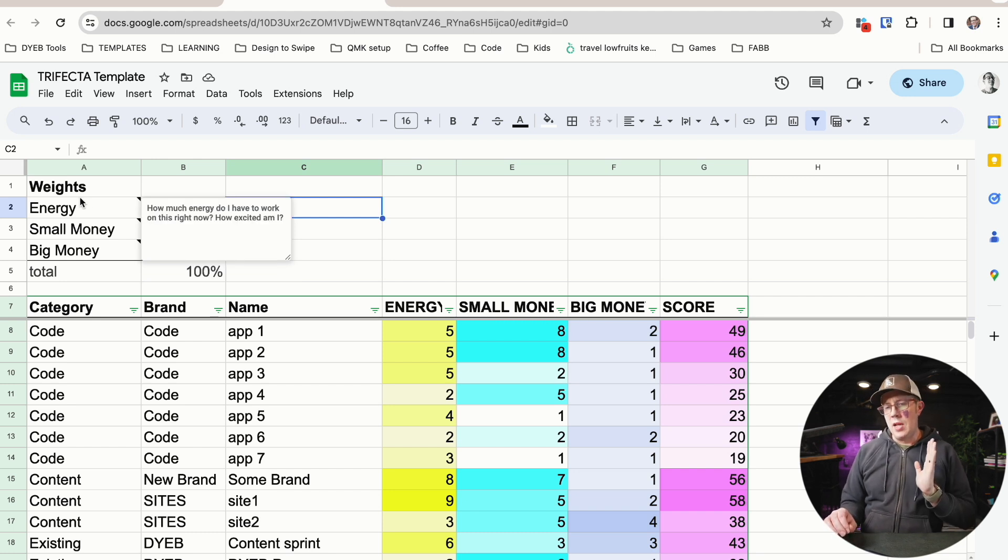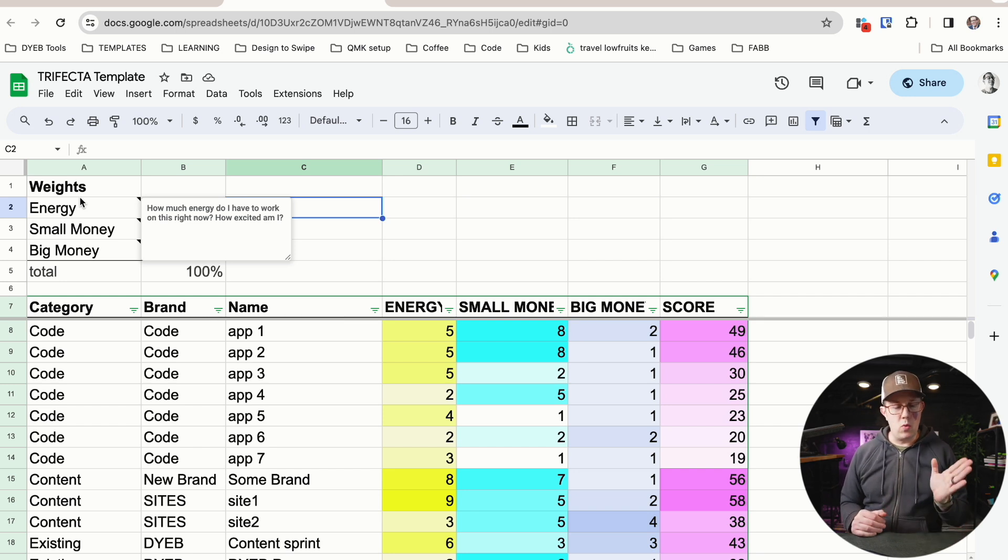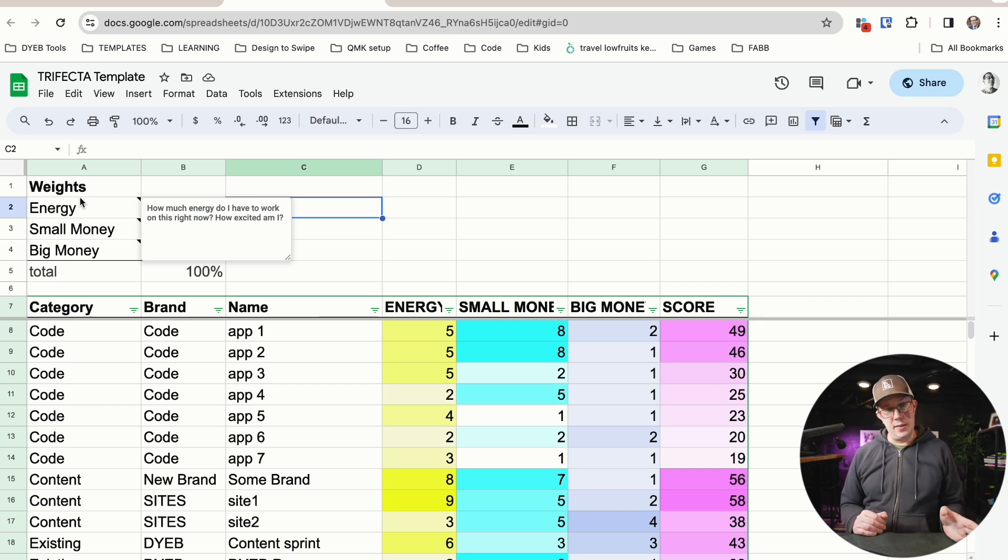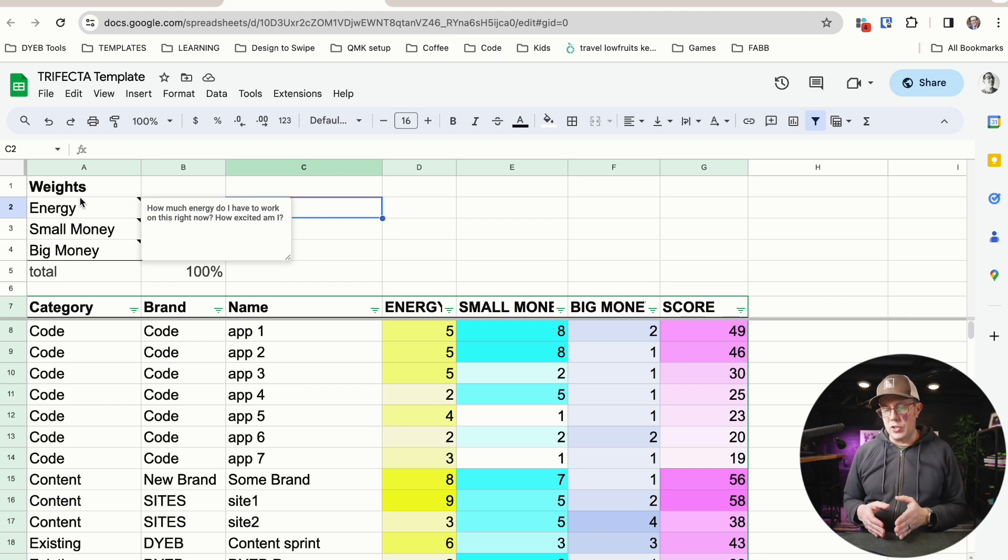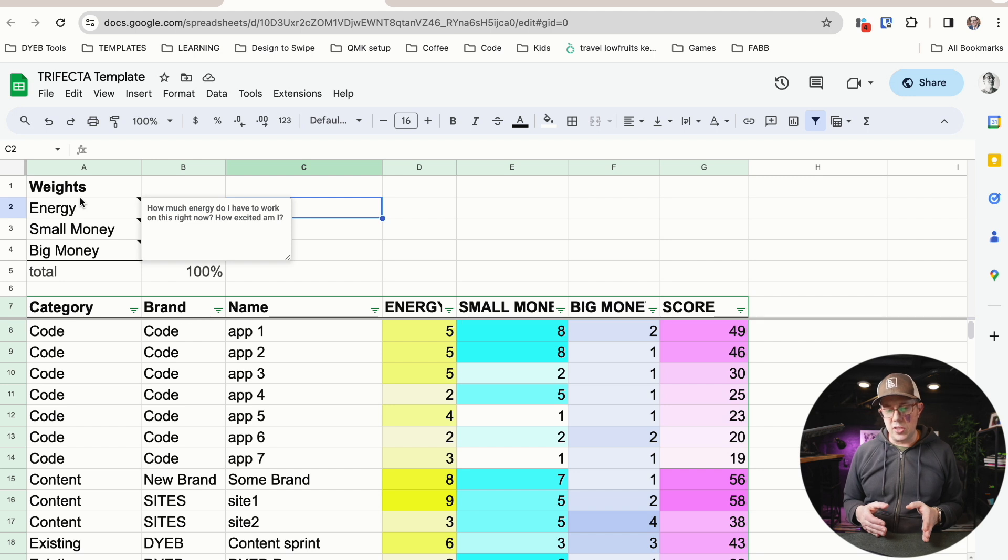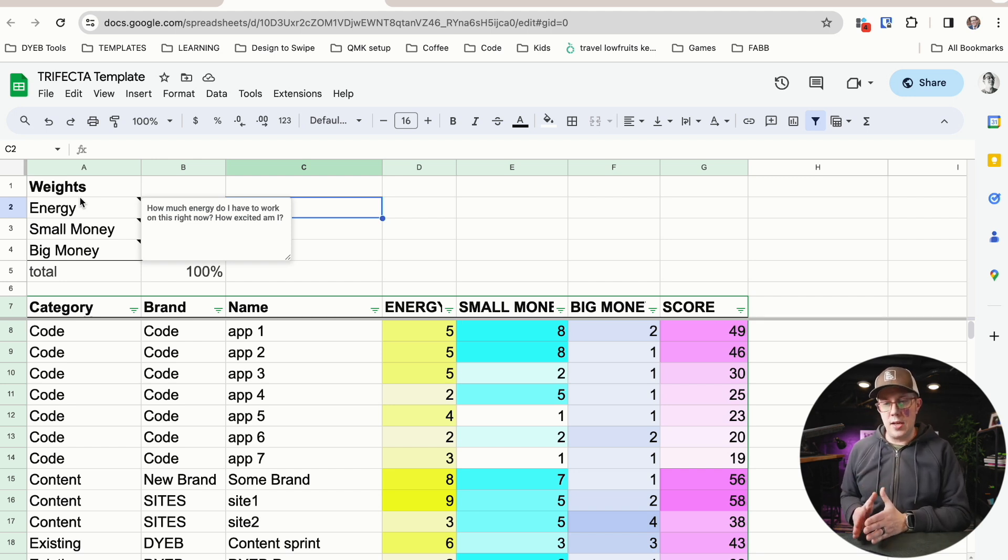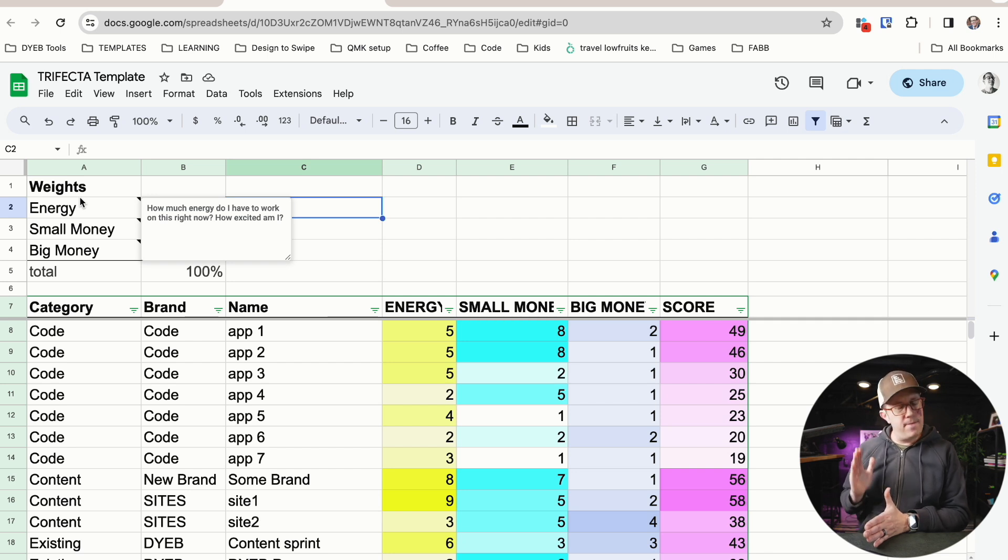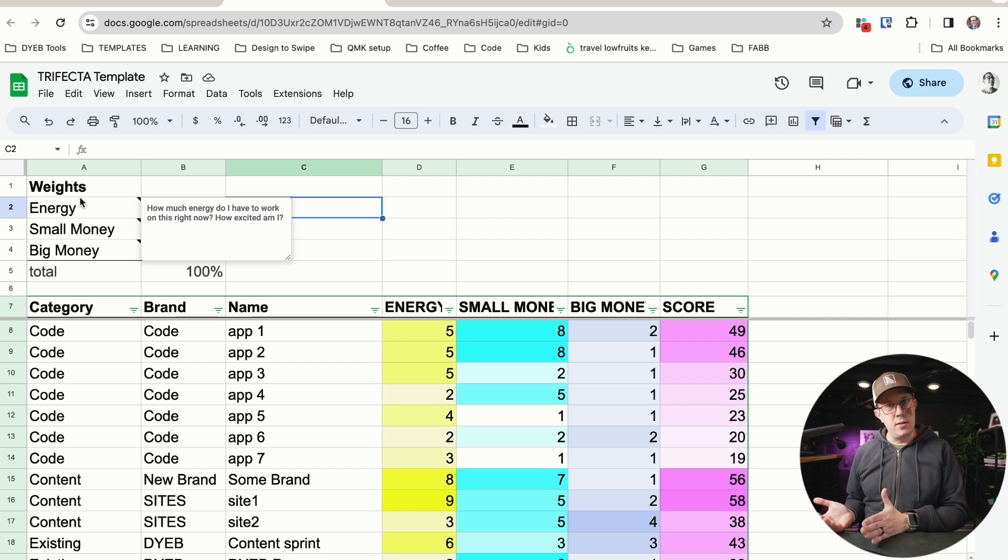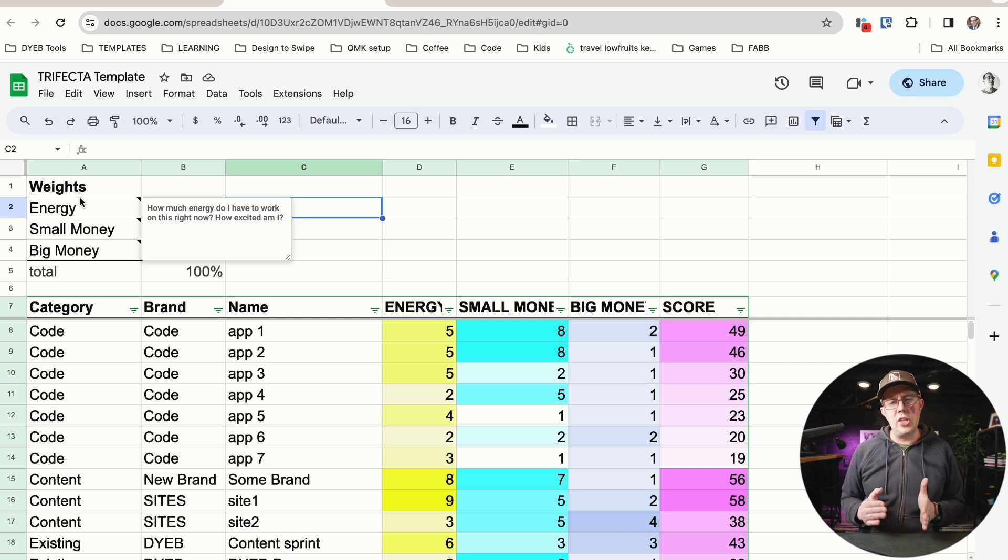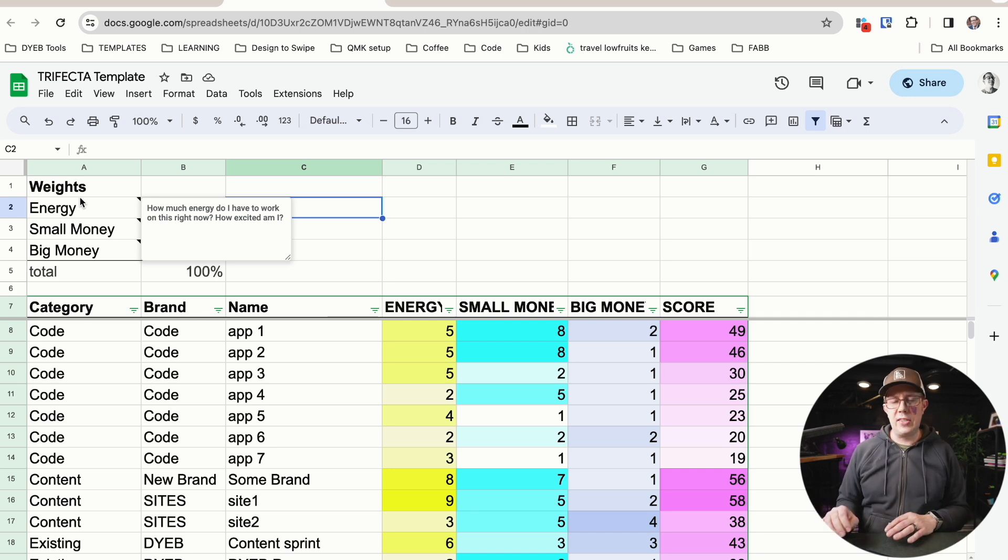Let's define these. Energy is how much energy do I have to work on this? On a scale of one to 10, one being I had this idea but I really don't want to do it right now. 10 being, oh my gosh, I have had this idea and I have not been able to sleep thinking about it. I'm excited to do this work. I'm passionate about this. I have a lot of energy. I'm highly motivated to do that. That would be a 10. This is a scale one to 10. How much energy do I have to work on this right now? How excited am I?